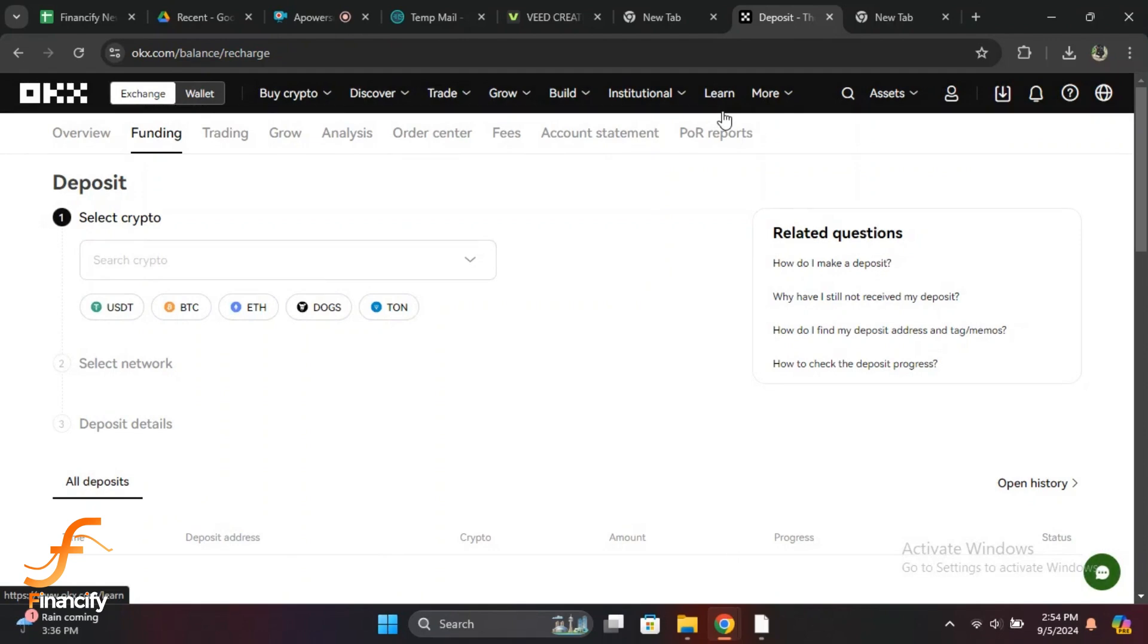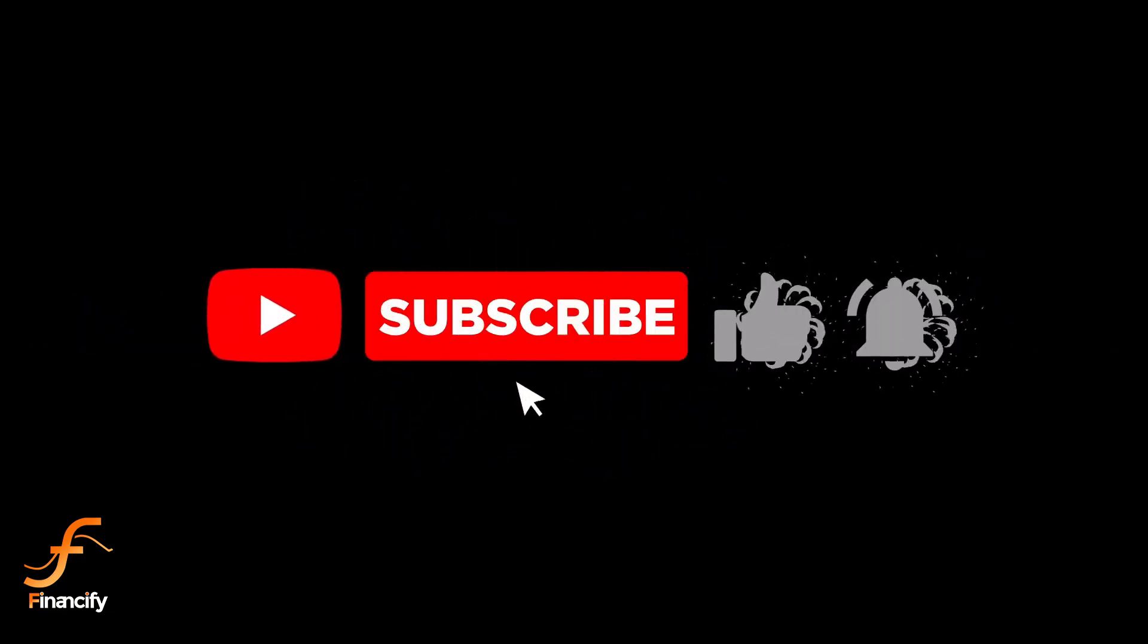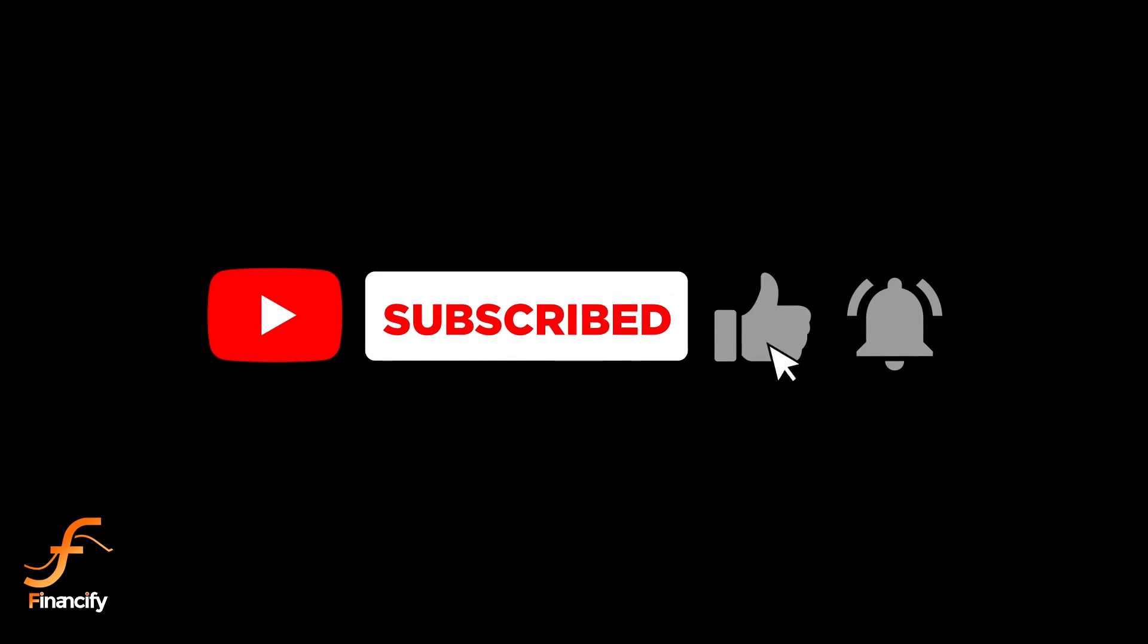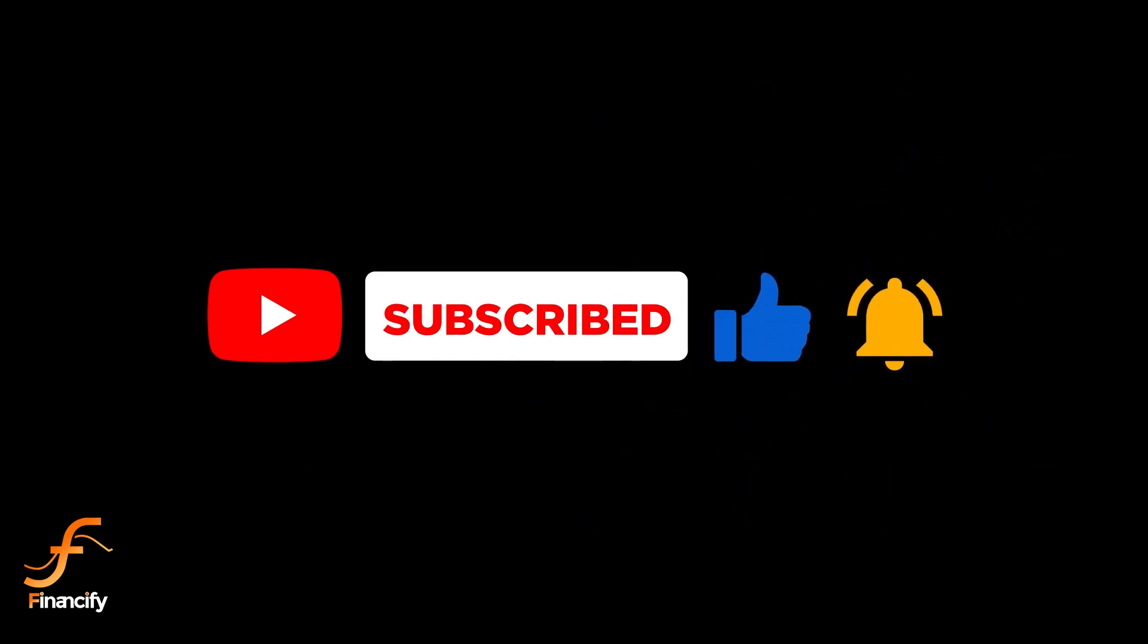If you found this video helpful, don't forget to like, subscribe, and hit the notification bell so you don't miss any future tutorials. Let me know in the comments below if you have any questions or need help with anything else. Thanks for watching, and I'll see you in the next video!